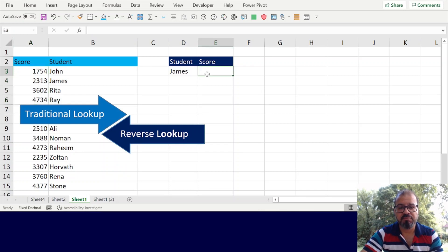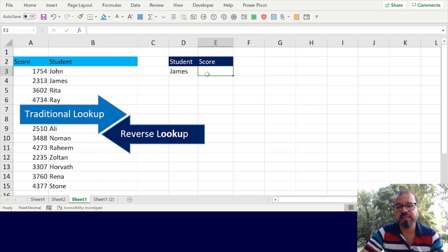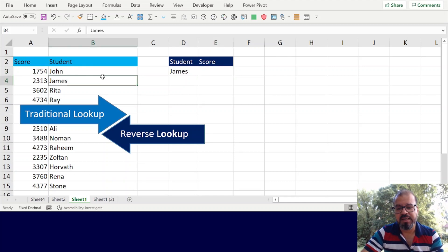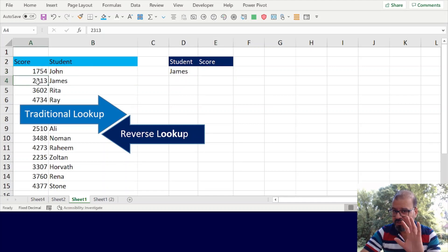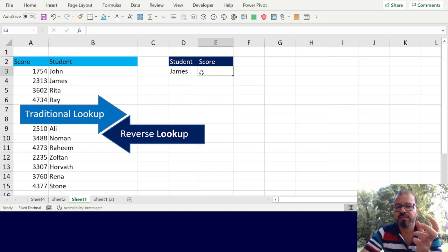In this particular scenario we will use some features in Excel to find out how we can go into column B and search in column A, which is usually not possible with vlookup or vertical lookup. For this we will mix two functions of Excel: one is INDEX, the other one is MATCH.